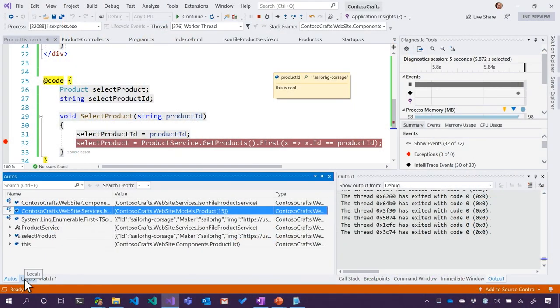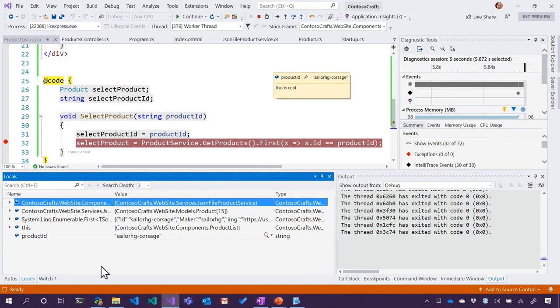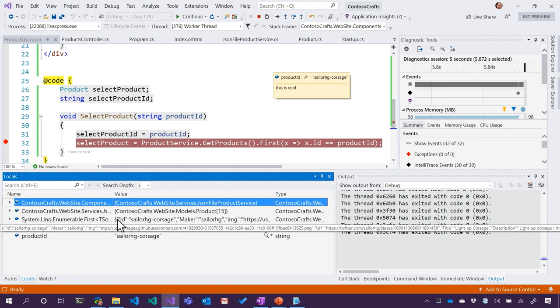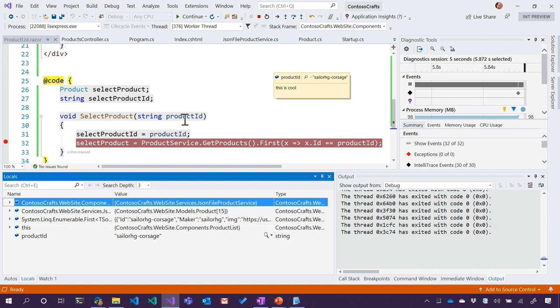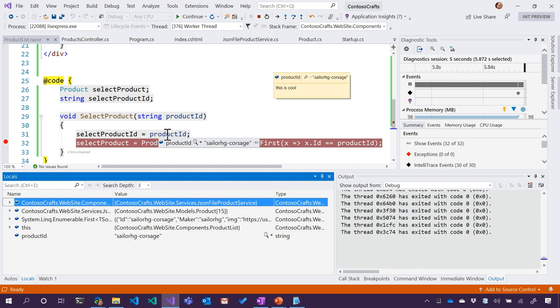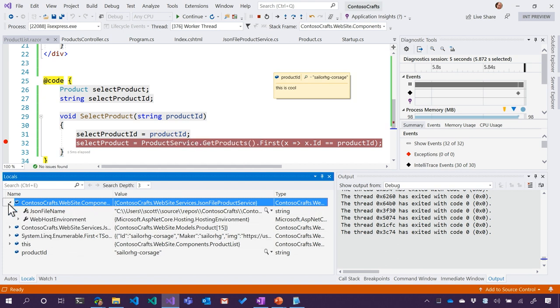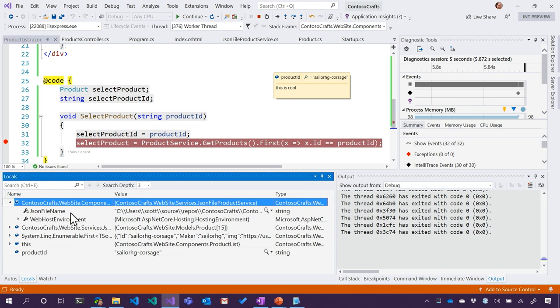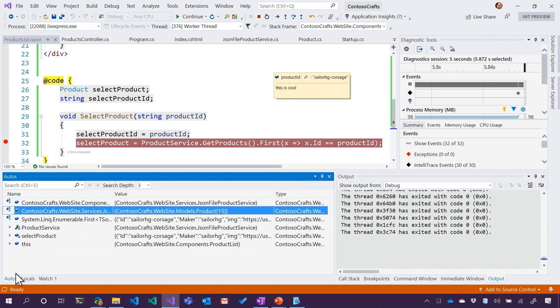One of the things that's cool now that you've hit a breakpoint and everything is you can run the autos window now, but you can also go to the locals window, and you can see all the different local variables that are in that vicinity. So if you wanted to see what the selected product is, you can do that. If you want to see all the products, you can do that too because they're all in scope currently. They're all local to this. So here I can hover over product ID. I can see other variables that are local to what I'm doing, including my JSON file name for my component. So everything that got injected into this Razor component is visible to me during this debug process.